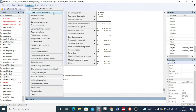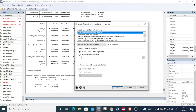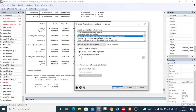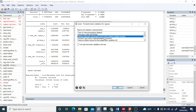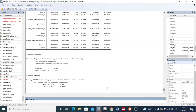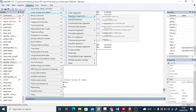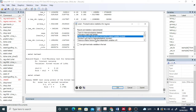Moving on to the next post-estimation specification test — the Ramsey RESET test for omitted variables. If you have omitted variables in your model, you can check this. The null hypothesis states that the model has no omitted variables. The result here is not significant, so we accept the null hypothesis — our model has no omitted variables, and this test is valid.